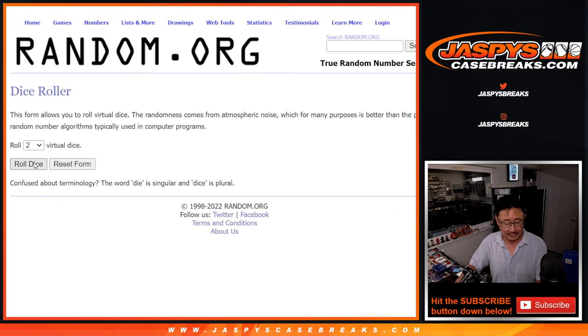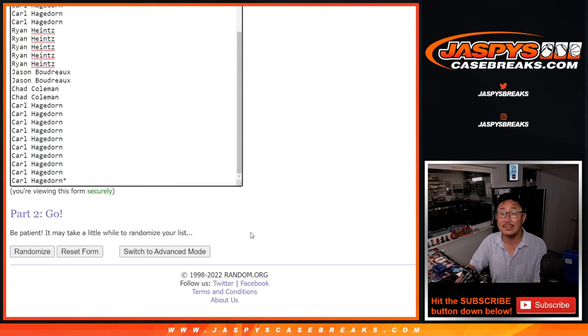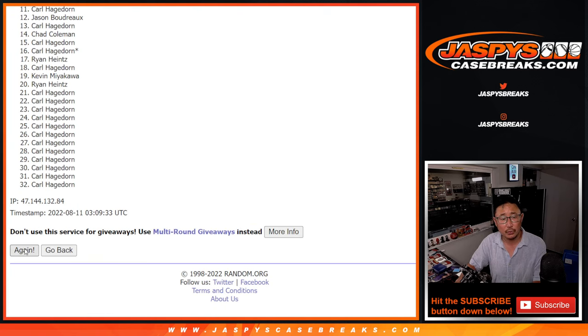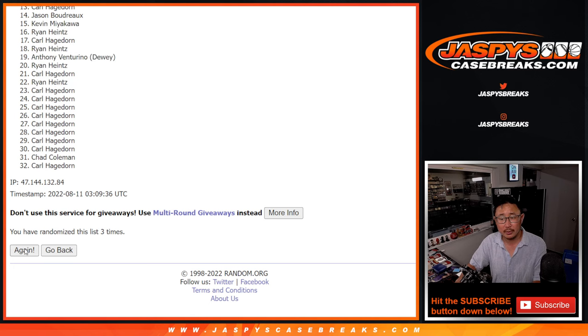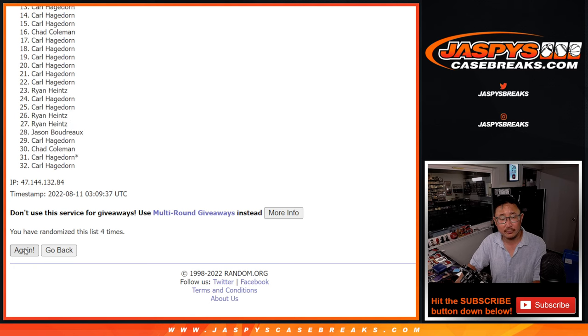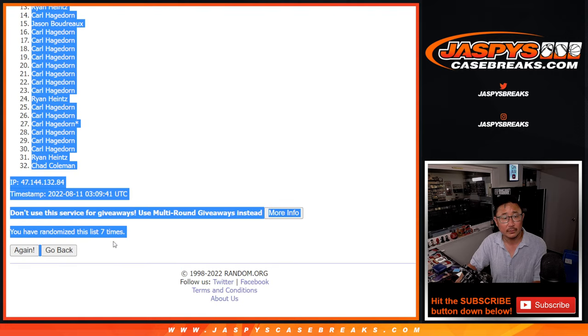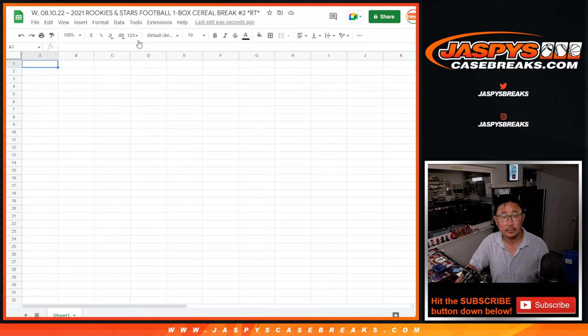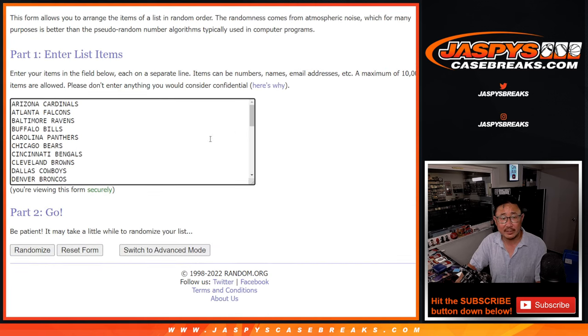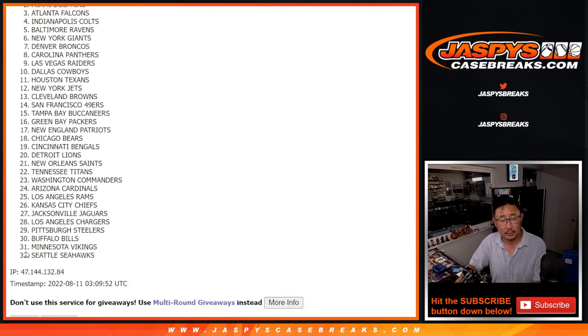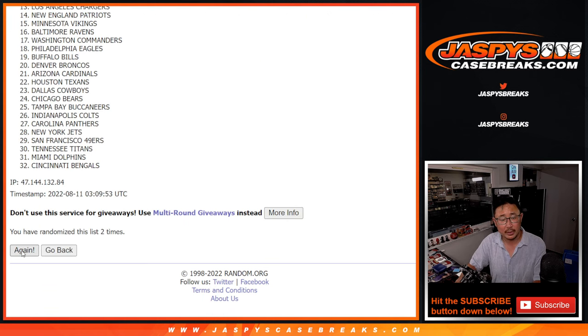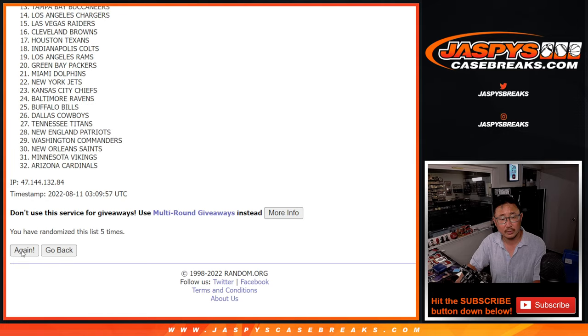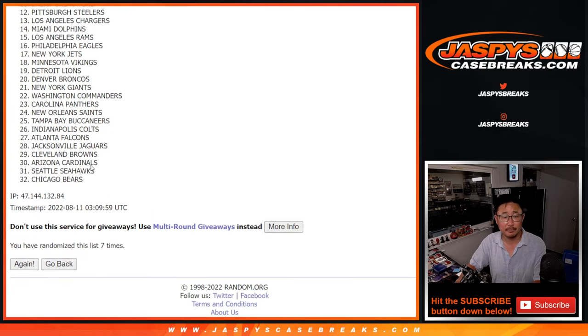We've got those teams right there. Let's roll it and randomize names and teams. Two and a five, seven times. One, two, three, four, five, six, and seventh and final time. Two and a five, seven times for the teams. One, two, three, four, five, six, and seventh and final time.